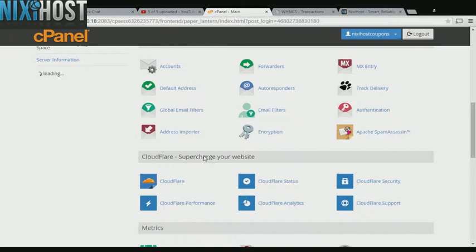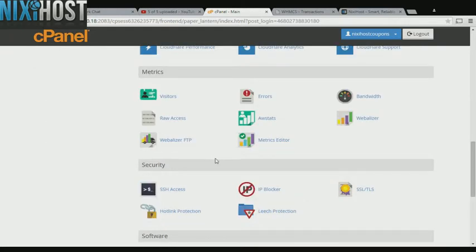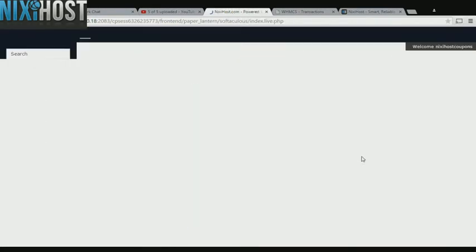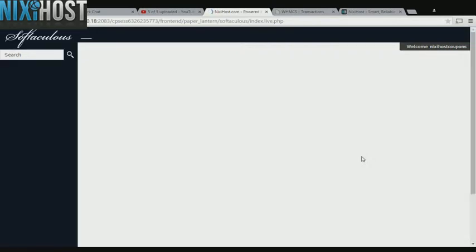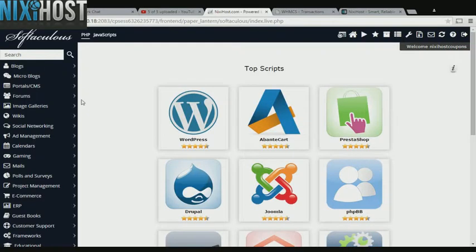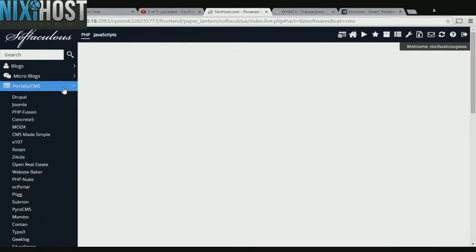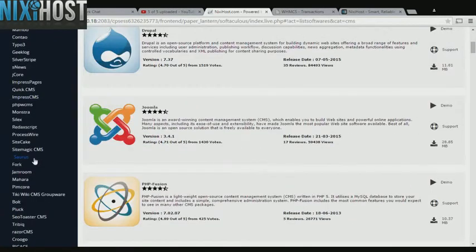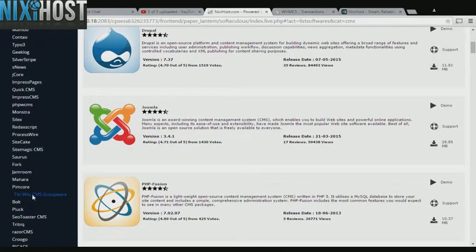Scroll down to the Software section and click Softaculous Apps Installer. Click the Portals category on the left hand side of the screen. You'll find Tiki Wiki CMS groupware in the list below.